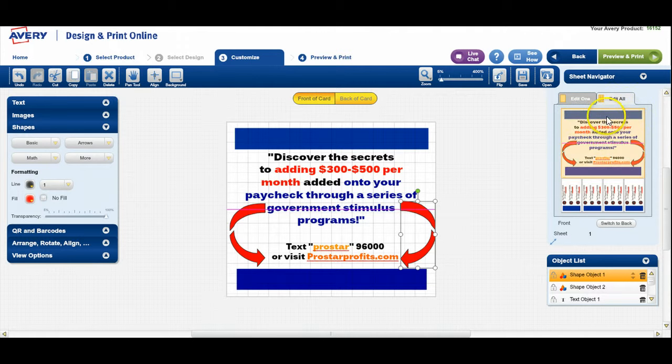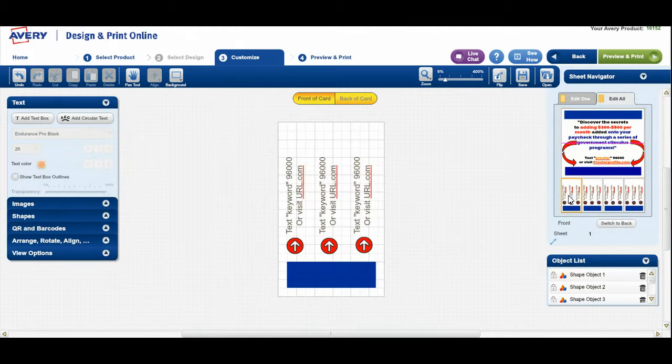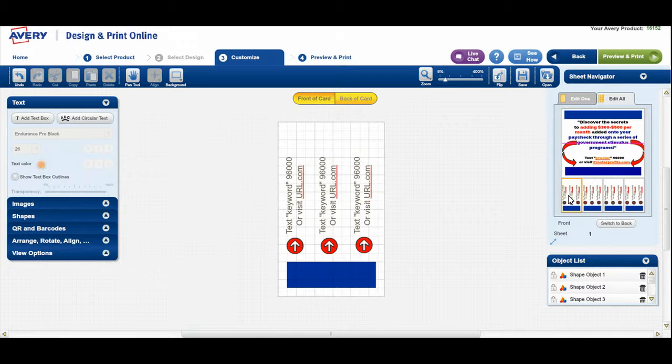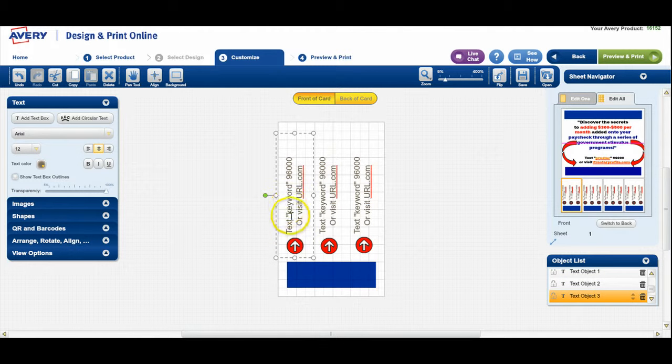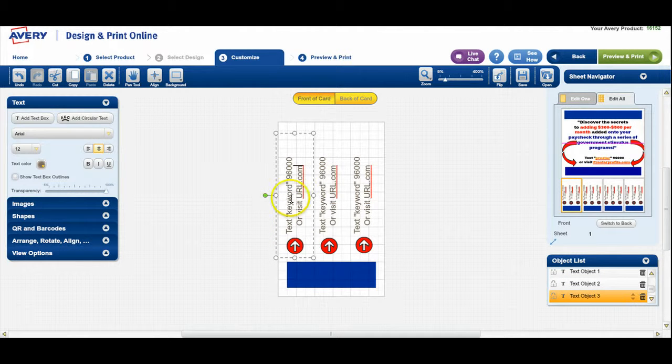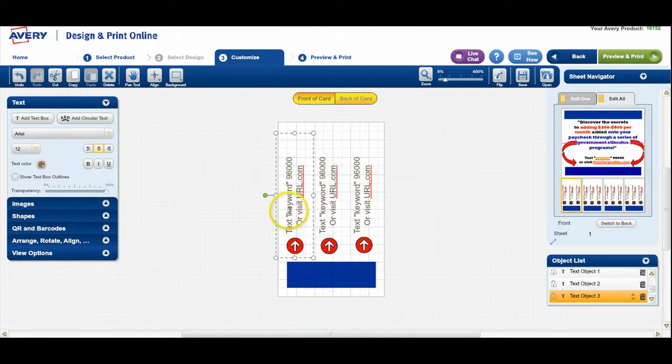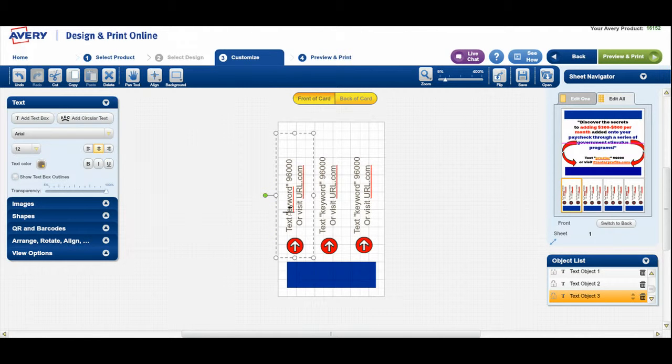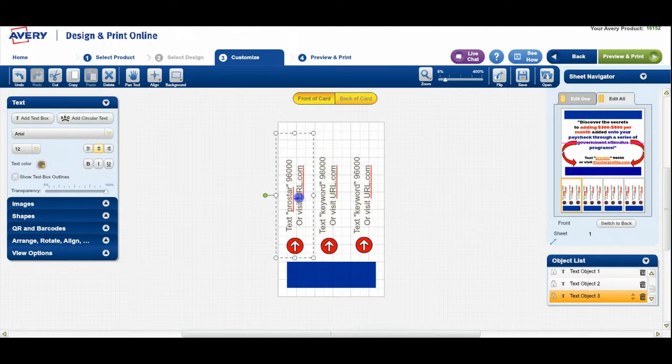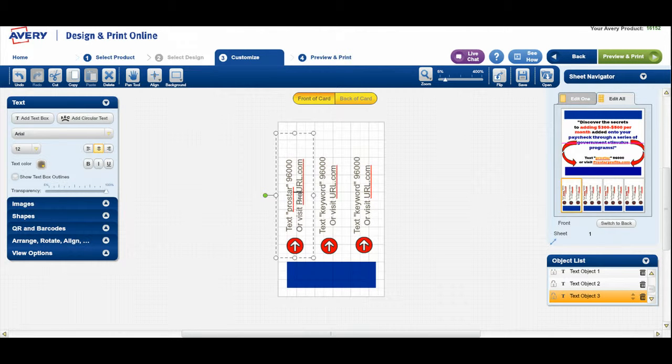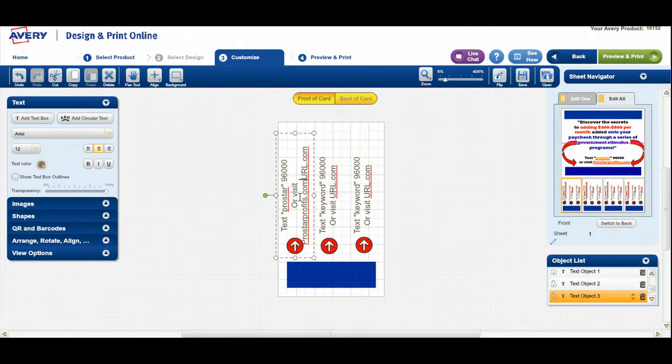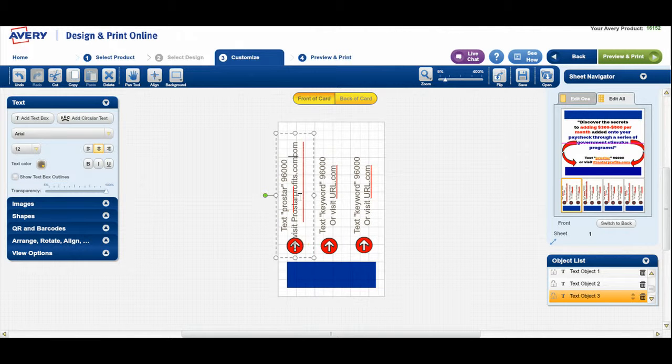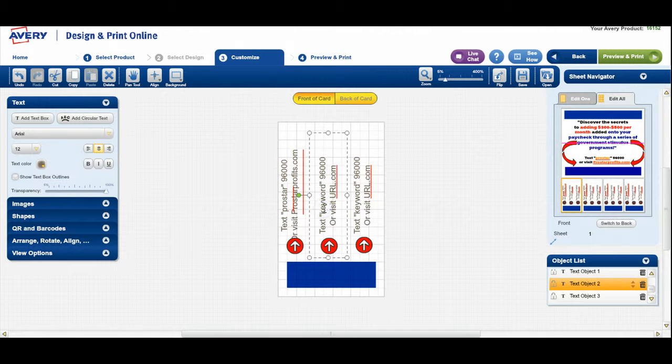So I'm going to have to do the same thing here. So I will have to text. And then I'll put my keyword. And this one, because it's set at an angle, it's a little tricky to work with. So let's go back one and then we'll go pro star. And then I can delete that. And then where it says URL, I'll do the same thing. So it's prostarfrofits.com and then I do the same thing with the next one.